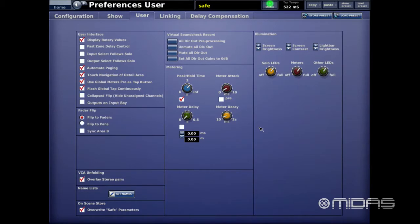Next we have Metering — very simple and straightforward. This deals with peak hold times of the meters, meter attack, meter delay, and decay time of the metering. I leave it at the default settings.